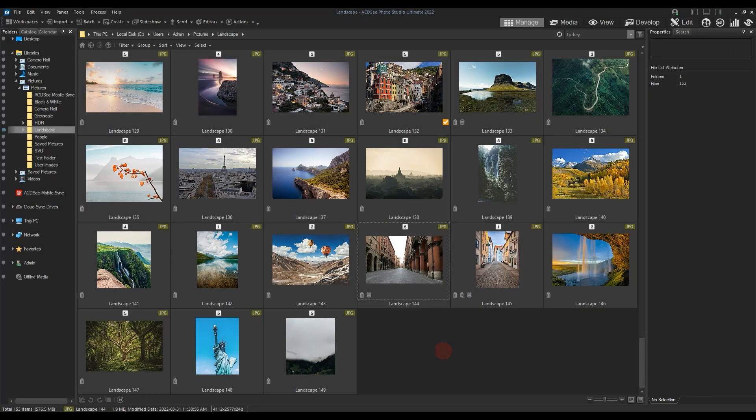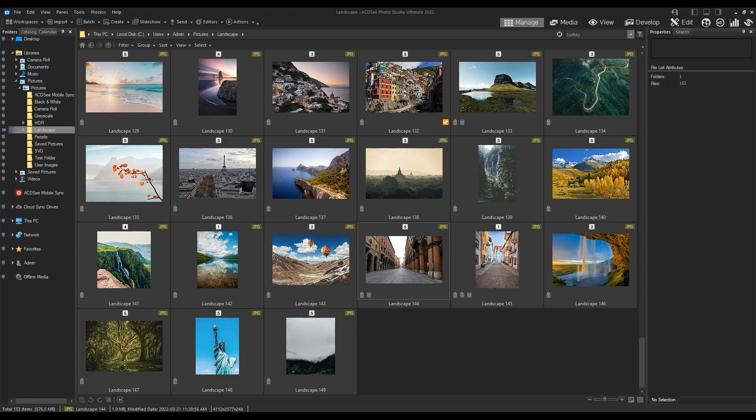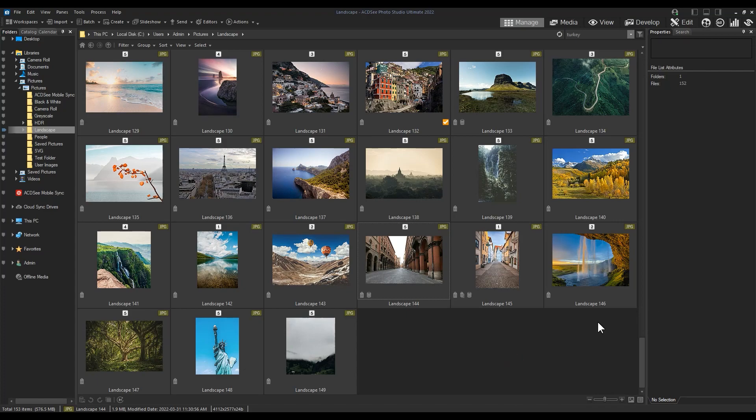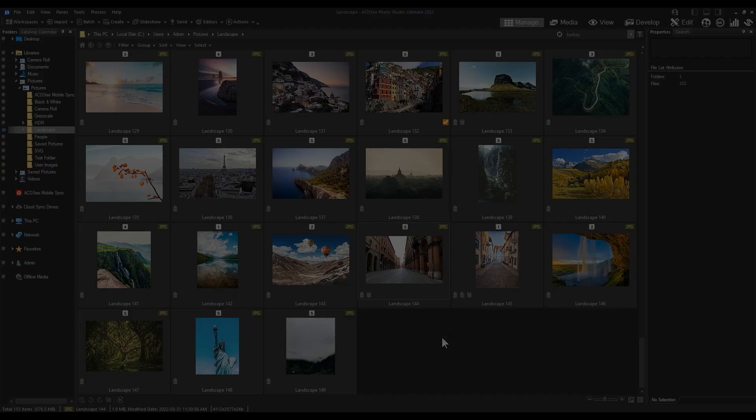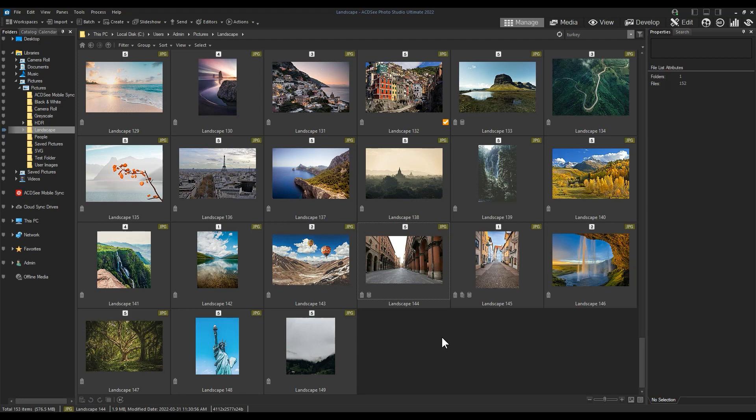So without further ado, here's talking about the thumbnail icons and what they mean. There are a total of nine commonly seen icons in ACDSee that appear beneath your image thumbnail. Let's go over each one. Embed pending.